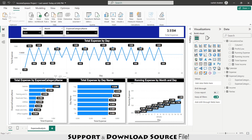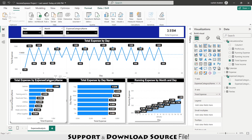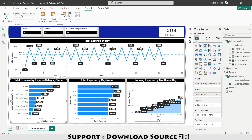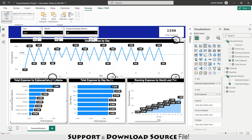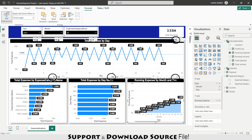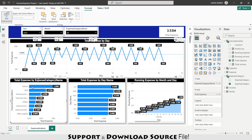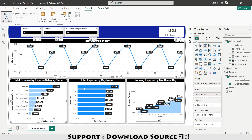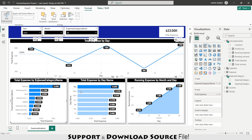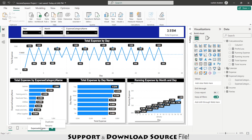To fix cross-filtering, I select a chart, go to Format, and select 'Edit Interactions.' I then select each chart and enable the filter interaction icon for the other visuals. I repeat this for each chart in the dashboard. Now clicking 'Salary' on any chart slices the whole dashboard, and clicking 'Tuesday' filters the data by that day. The expense analysis page is ready.